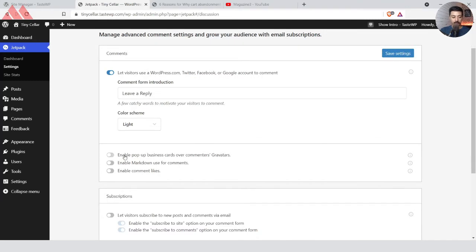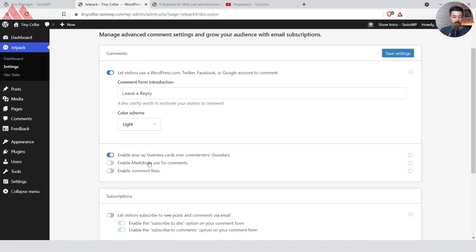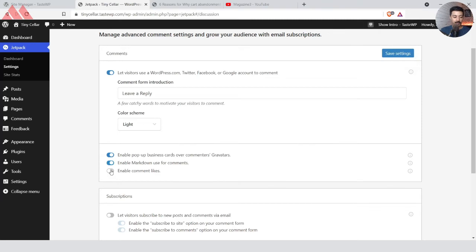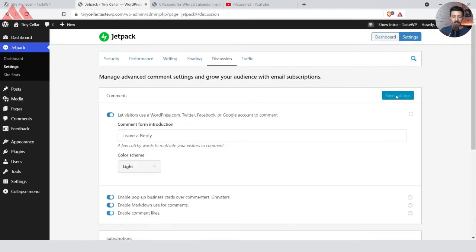Below that we have a few more options: enable pop-up business cards for commenters' Gravatar, and enable Markdown use in comments so someone can mark up their comment replies — it's a good thing for engagement. We also have a comment like option, so let's turn that on as well. Let's save the changes and that's all we need to do from the settings end.